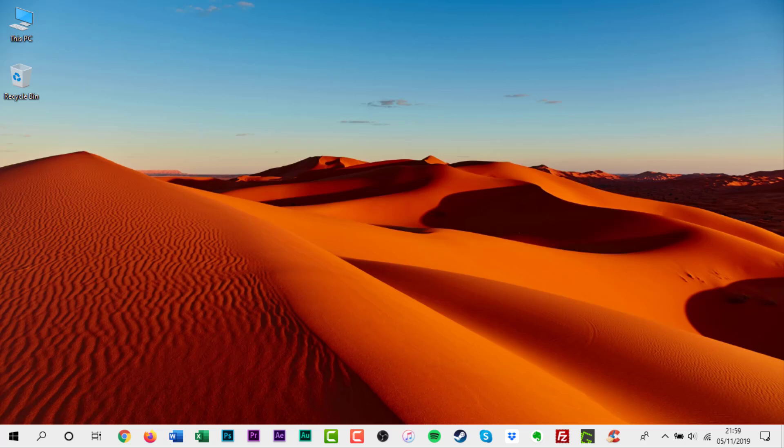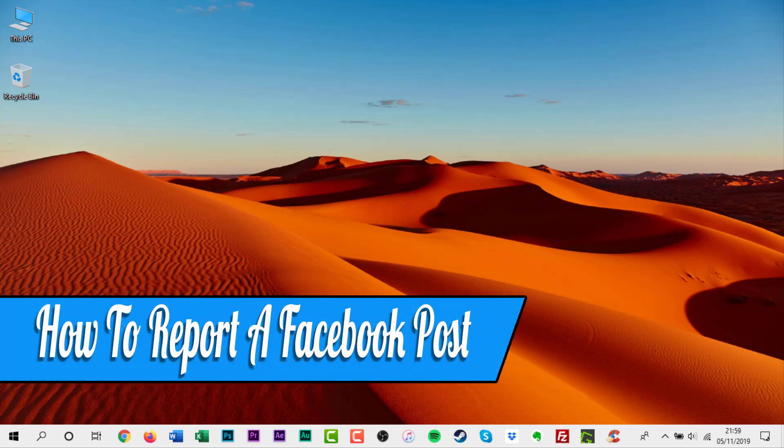Hello everyone and welcome back to another how-to tutorial. In this video I will show you how to report a Facebook post.